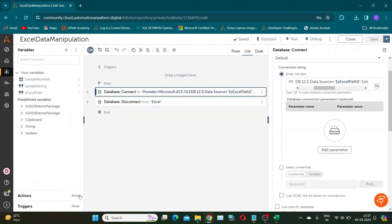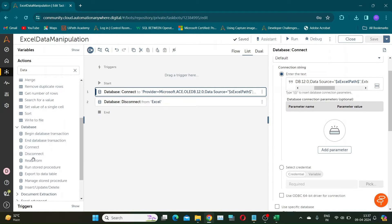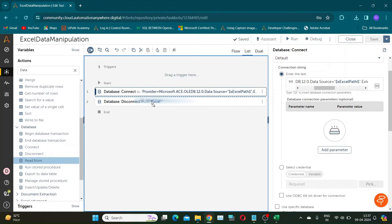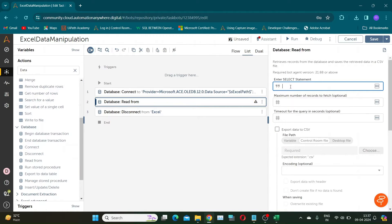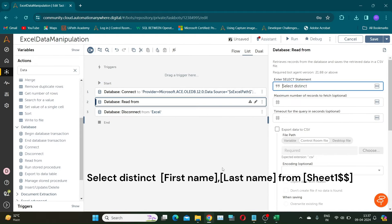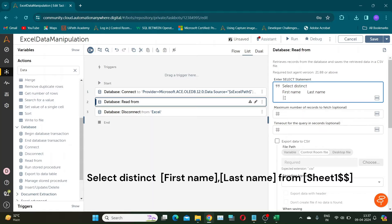Our first step will be to get all unique names from Sheet 1. To do this, we will use the read from action and provide a SELECT DISTINCT query. This SQL query selects unique combinations of first name and last name from the Excel sheet named Sheet 1. The DISTINCT keyword ensures that each combination appears only once in the result set.